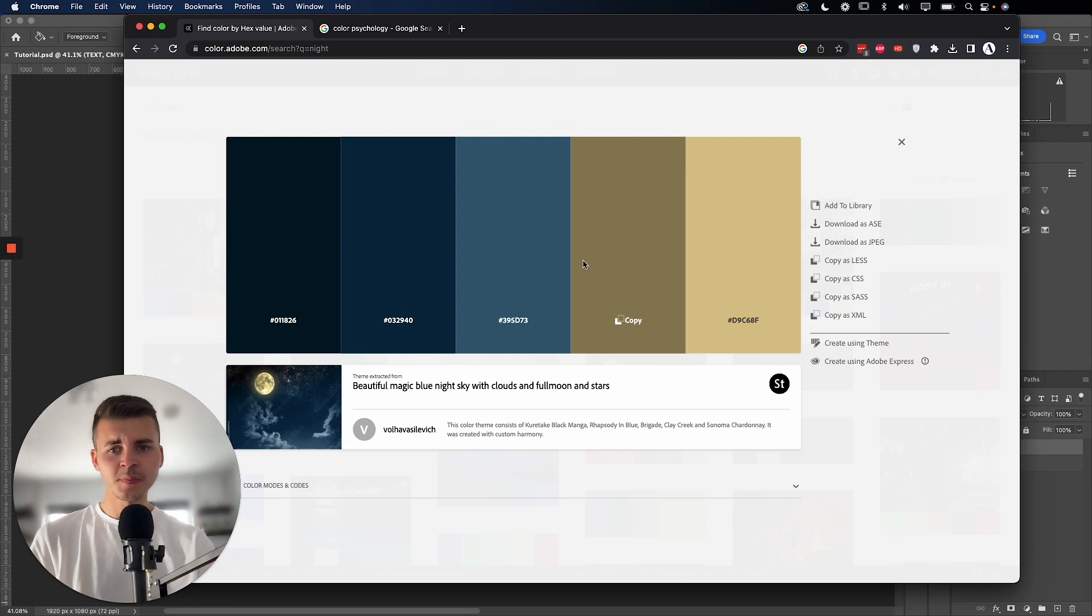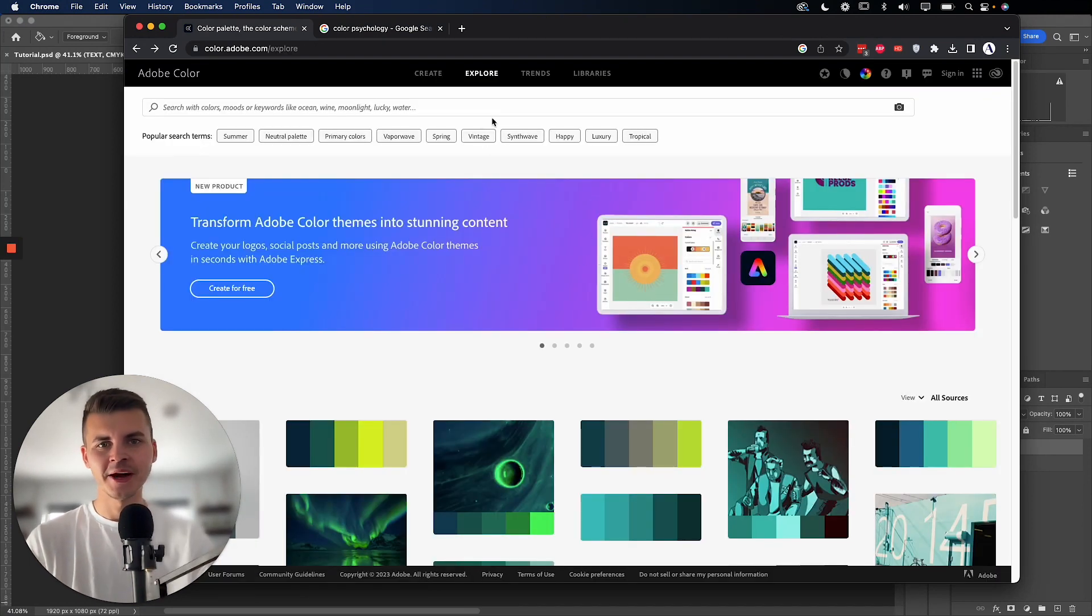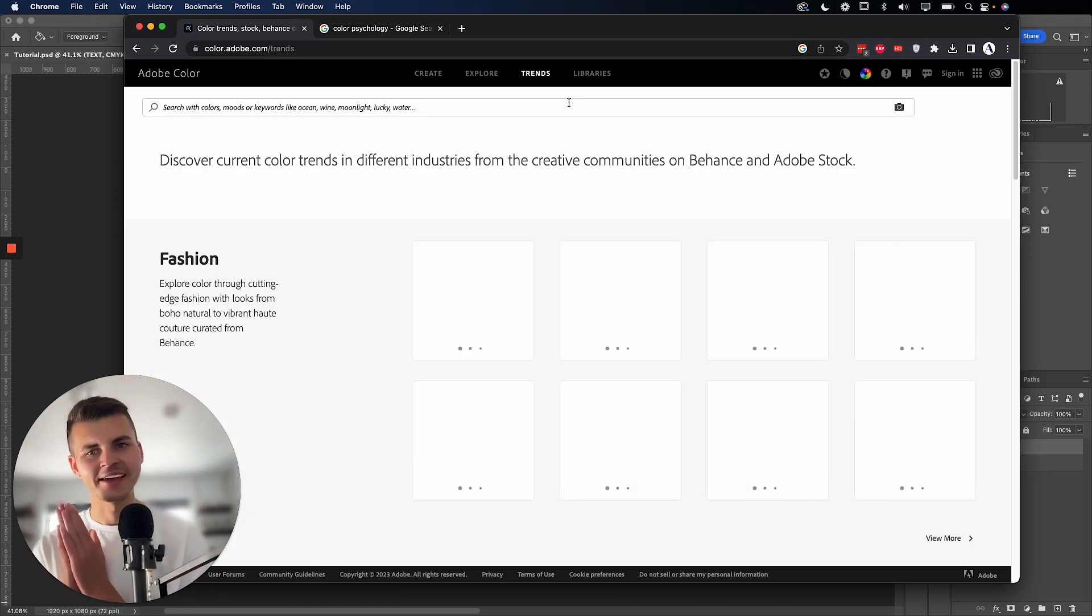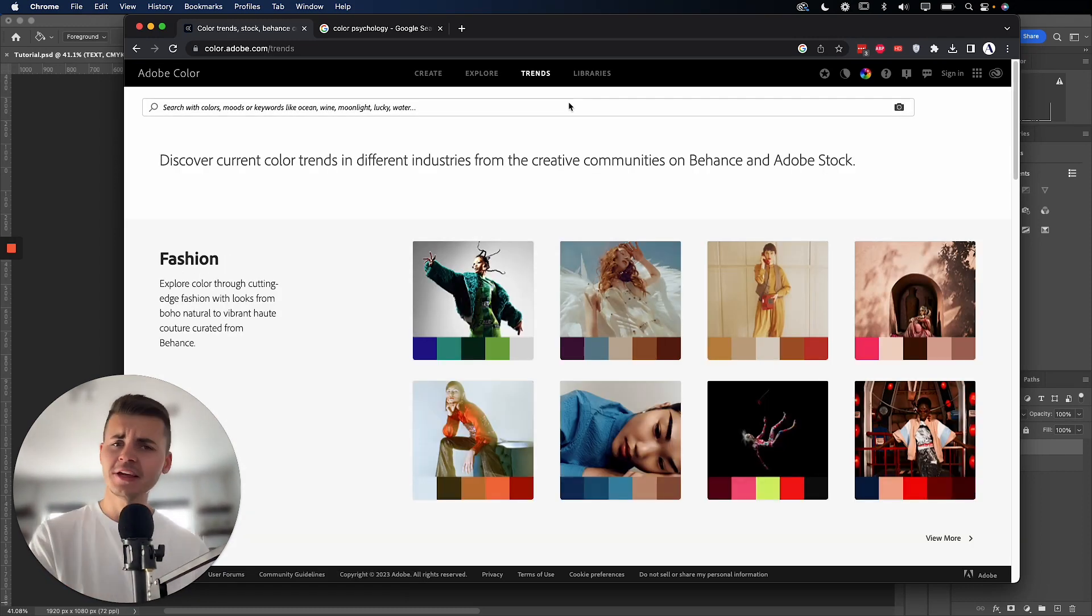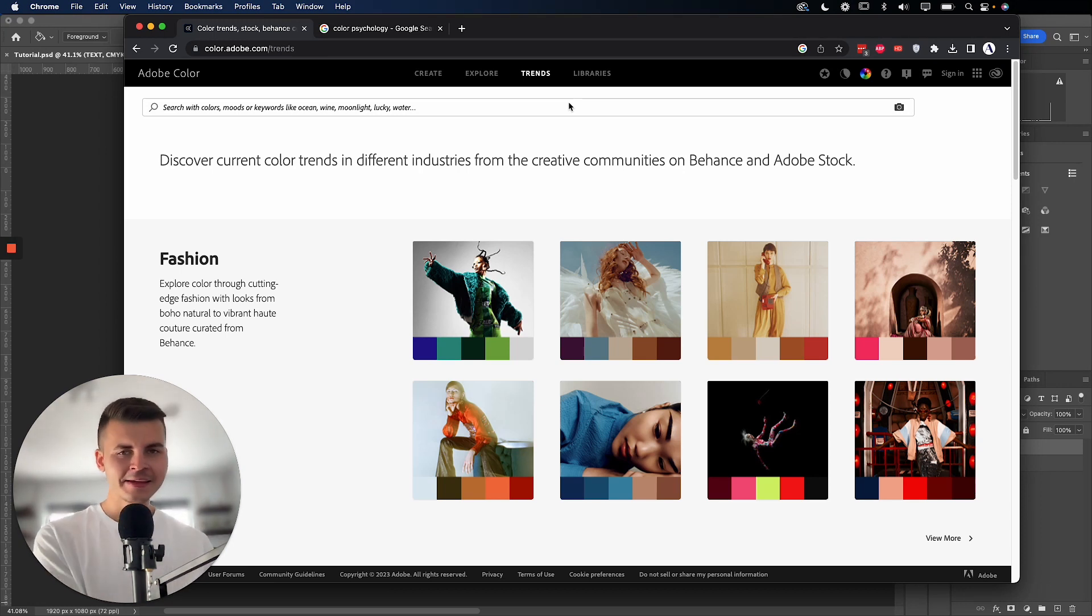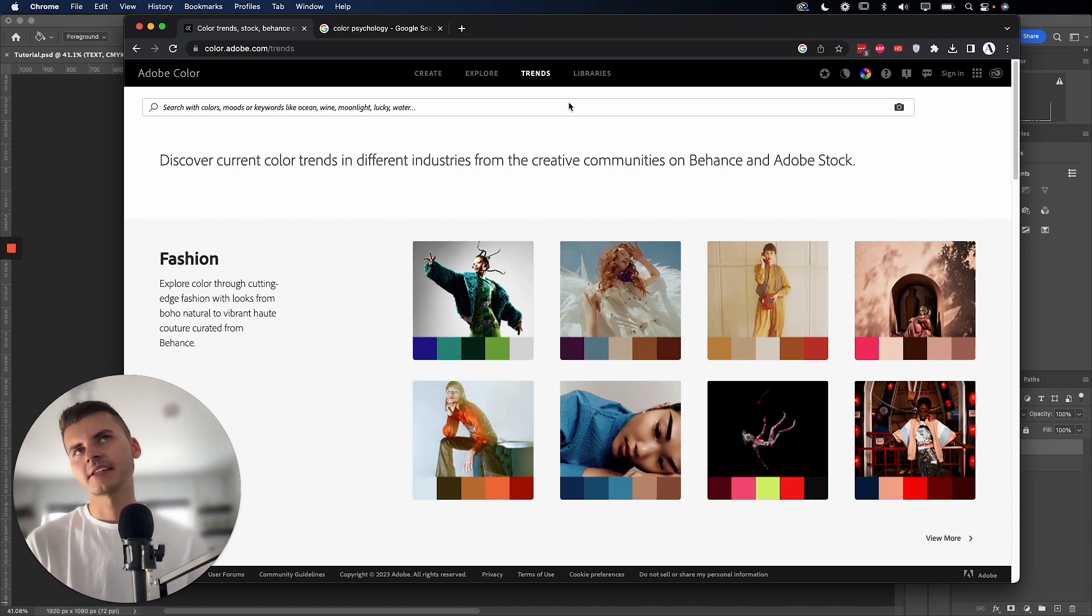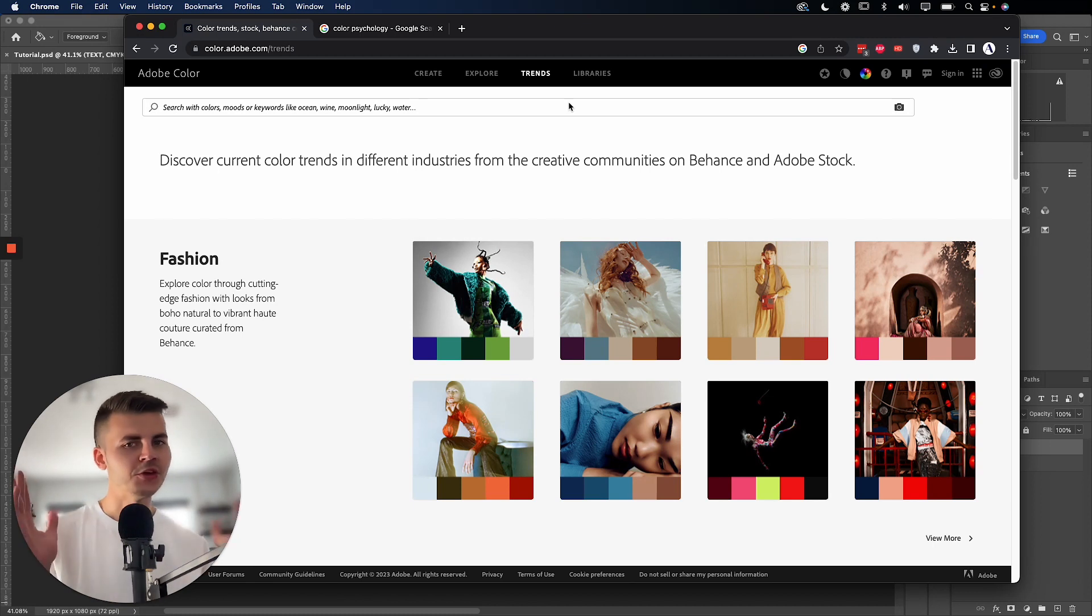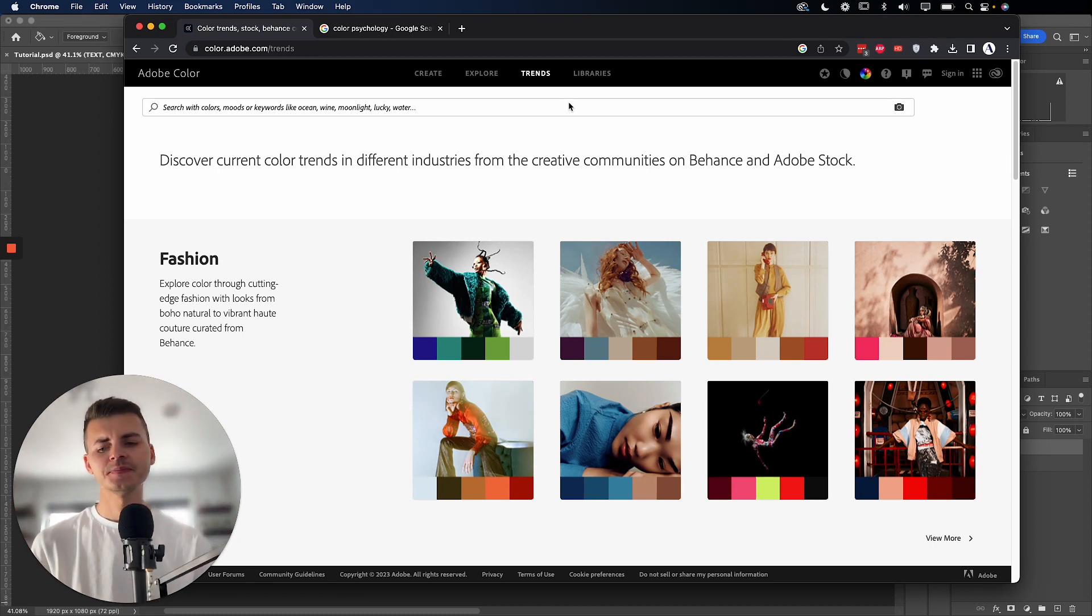So just by going back here, we can browse around and see what else Adobe has here to offer. They also have a trending tab. So you can see how the market is moving and how other people are adapting different color schemes. And another resource as well, you don't have to use Adobe. You can just use Google search.